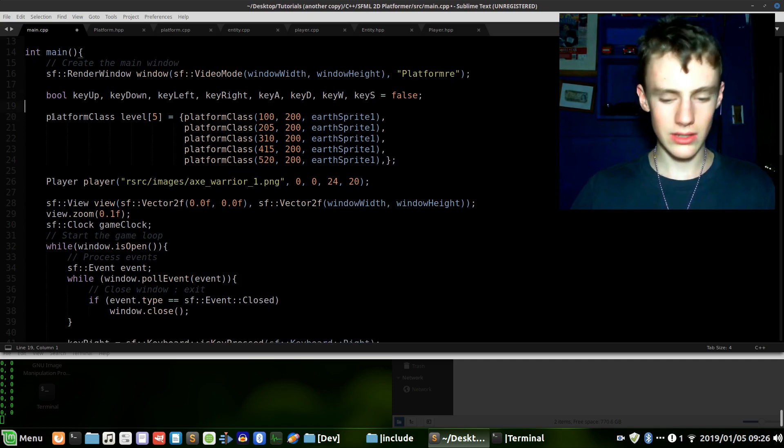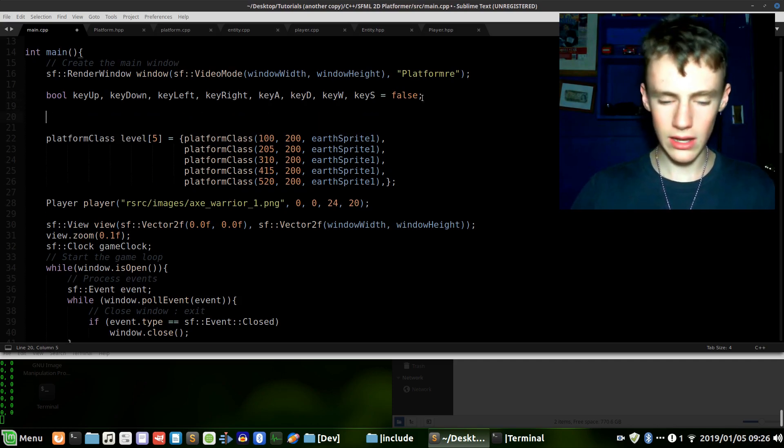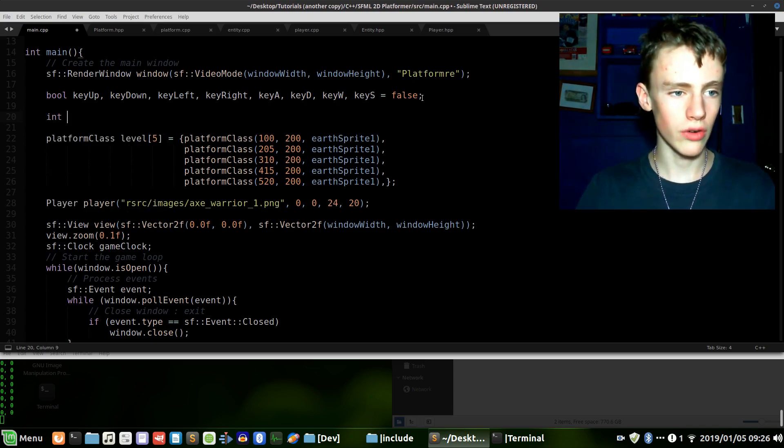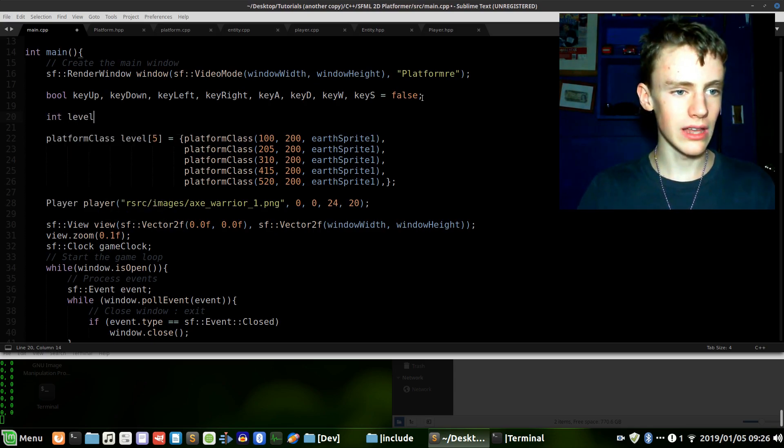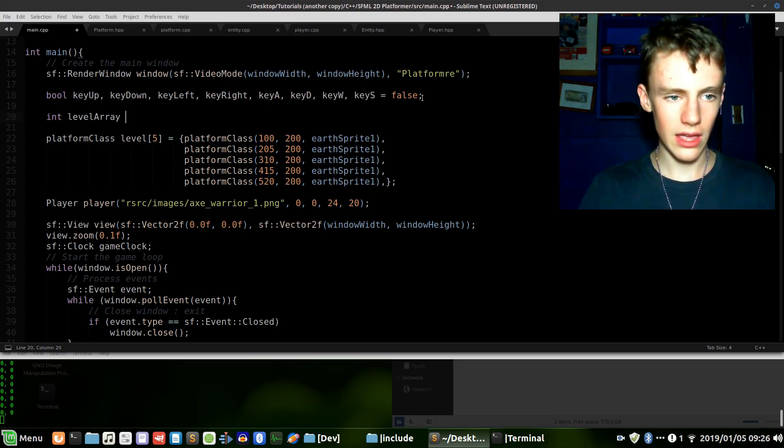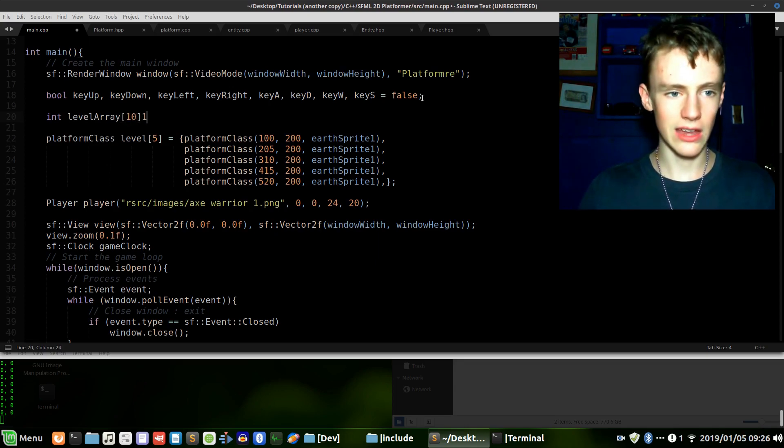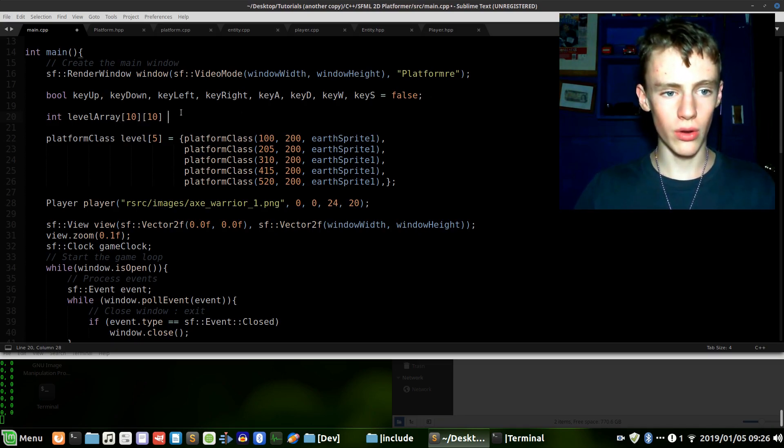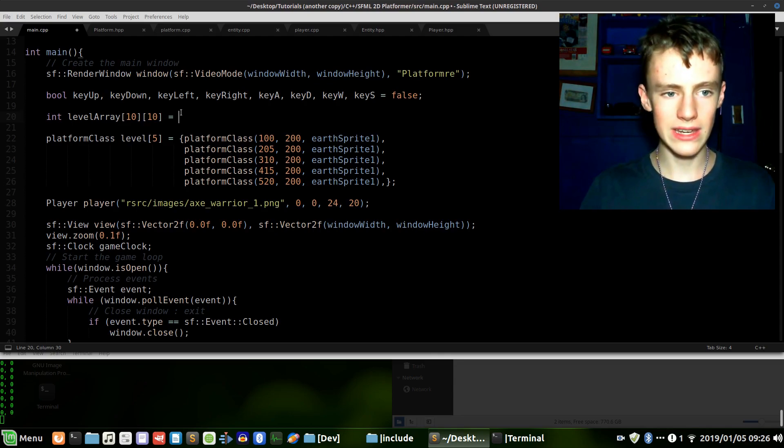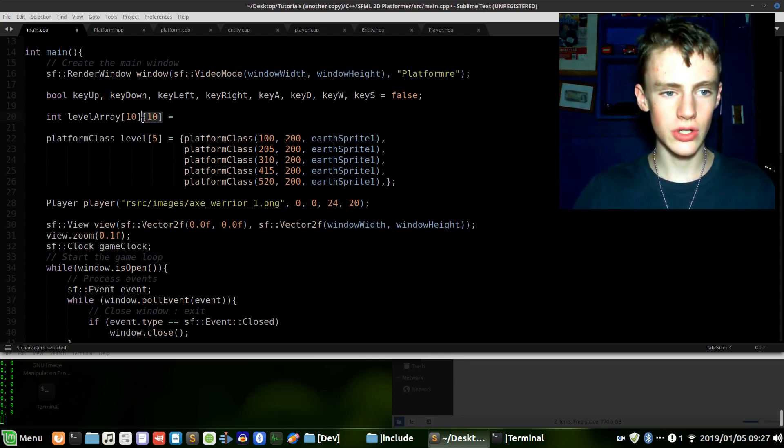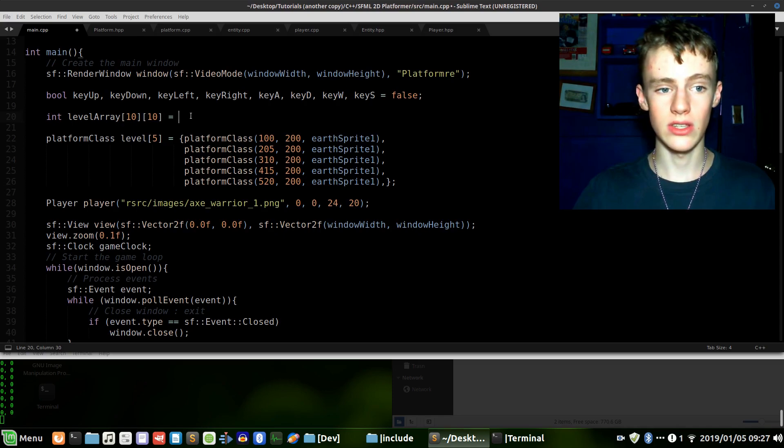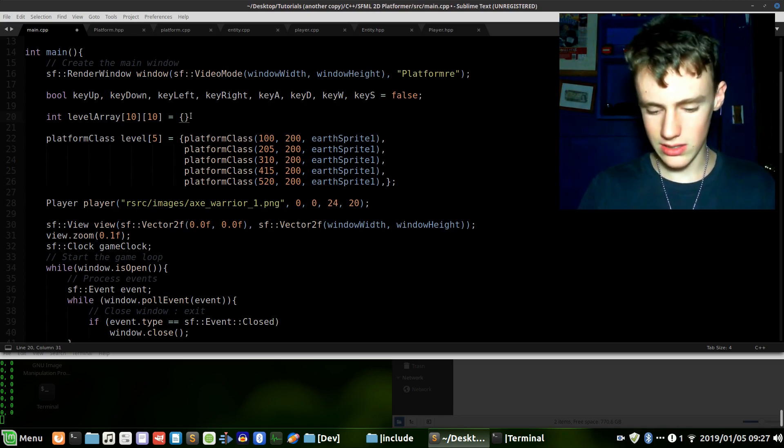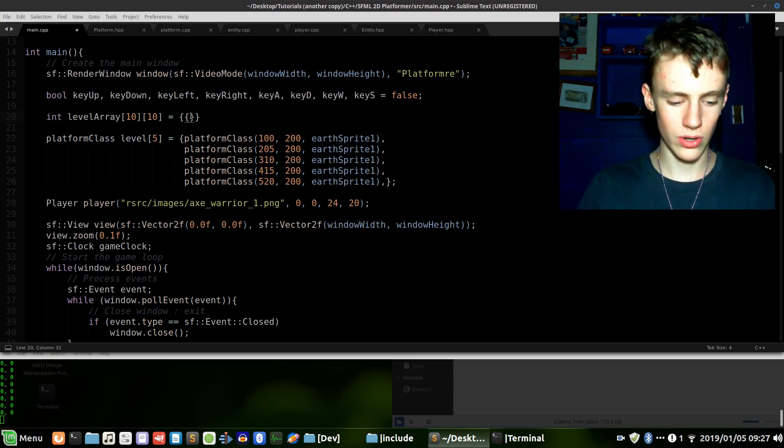Now let's begin by creating a 2D integer array. Let's go int level_array and we will make it a 2D array, it's going to be 10 wide and 10 tall. To do a 2D array it's pretty much like a 1D array, the only difference is you just add another set of square braces. Set that equal to curly braces, and inside here we're going to want more curly braces, then we're going to want to go 0 comma 0.